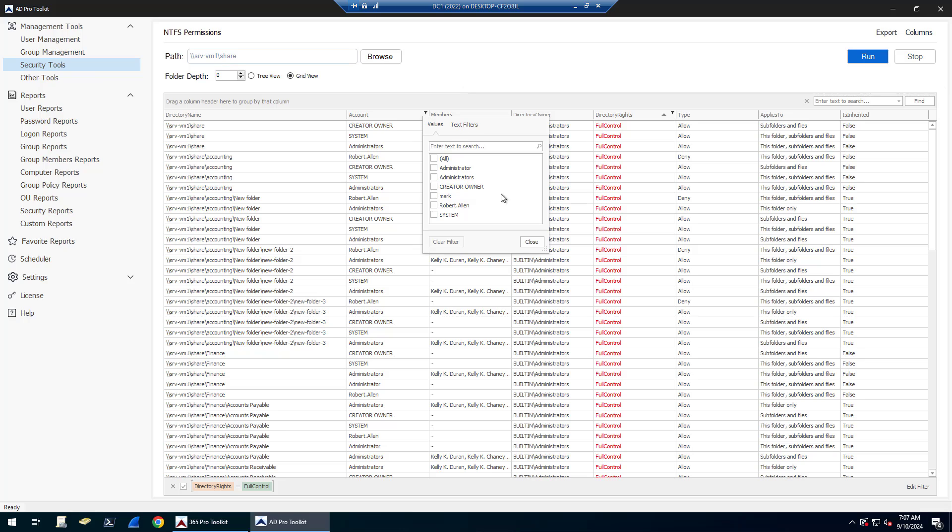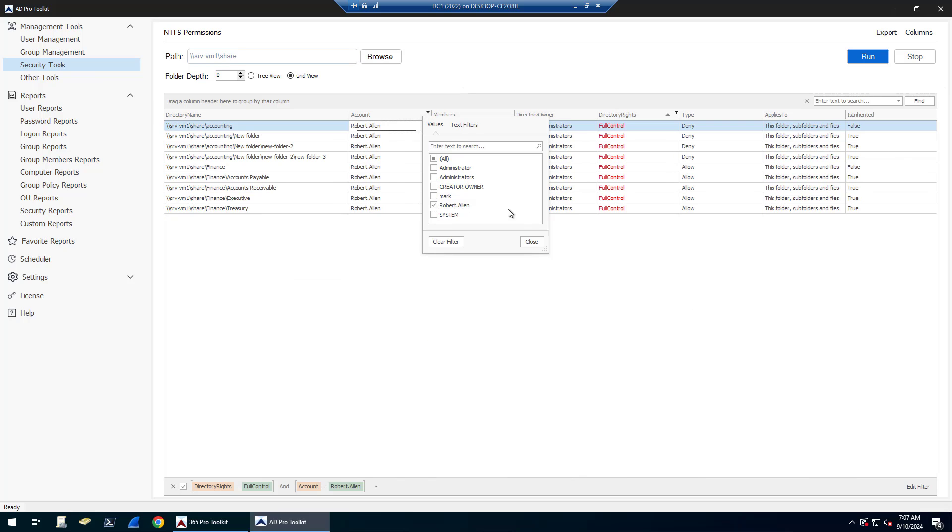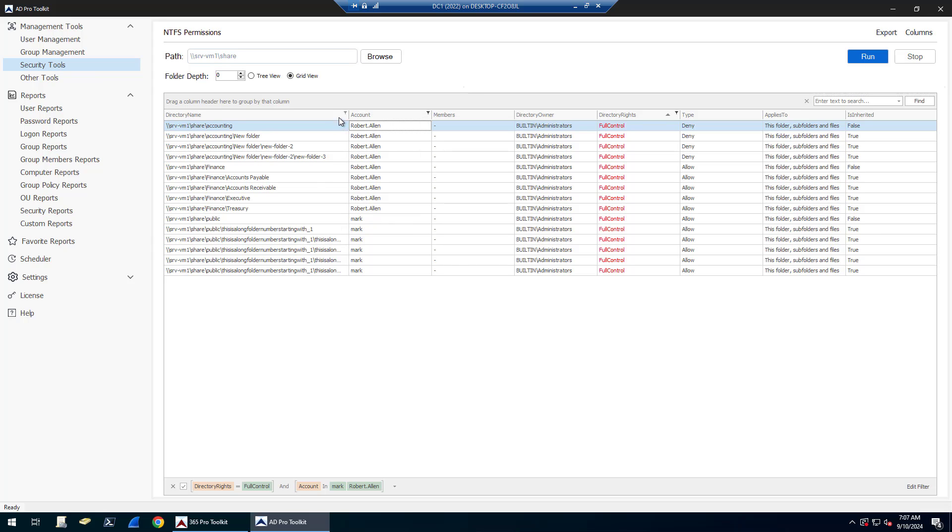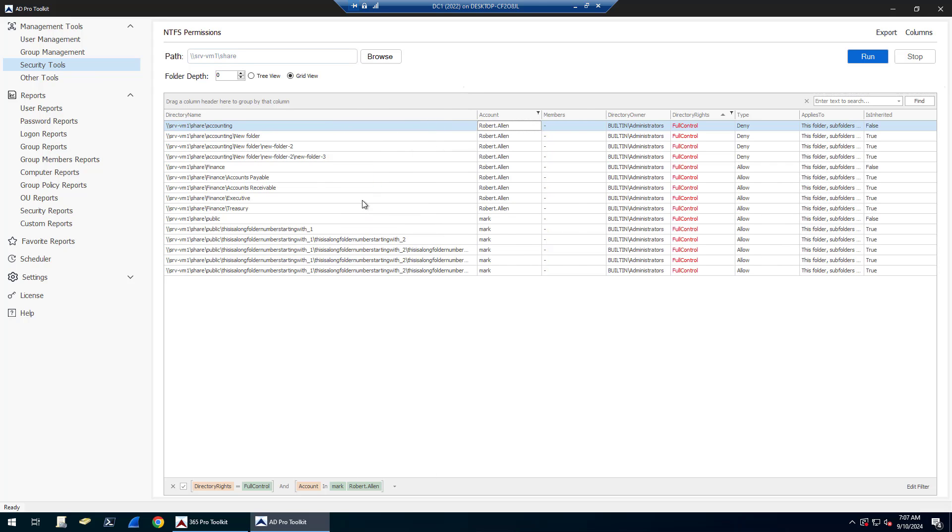And I can even filter out some of this default stuff. So I'm looking for specific users, Mark and Robert, there you can see those accounts and the permissions that they have access to.